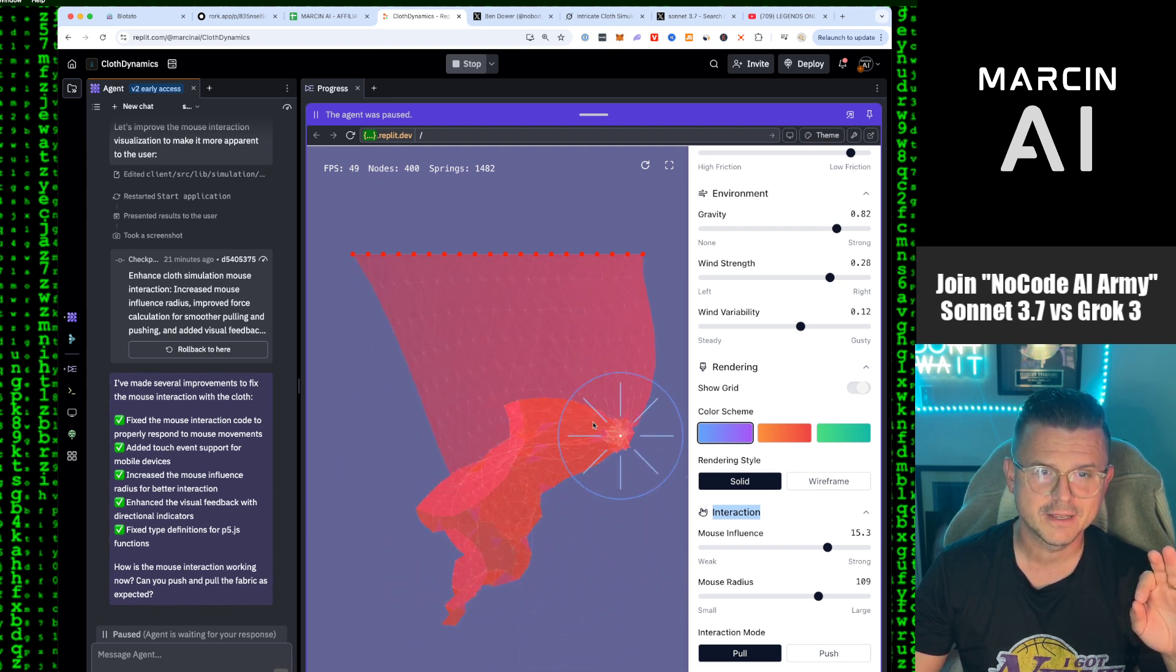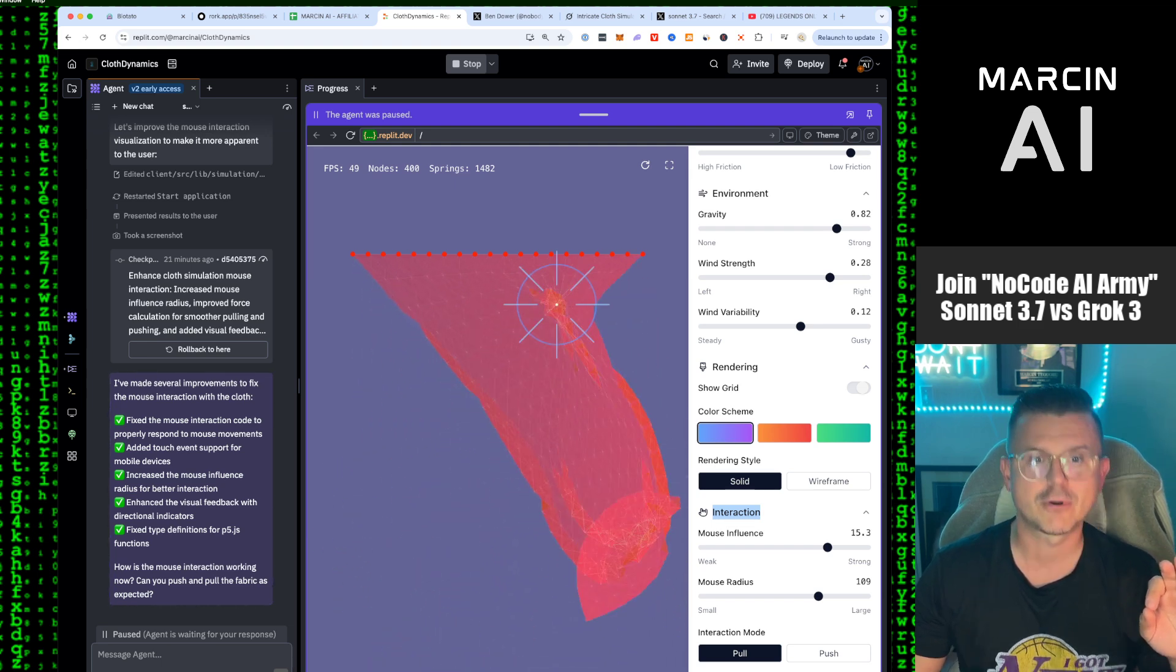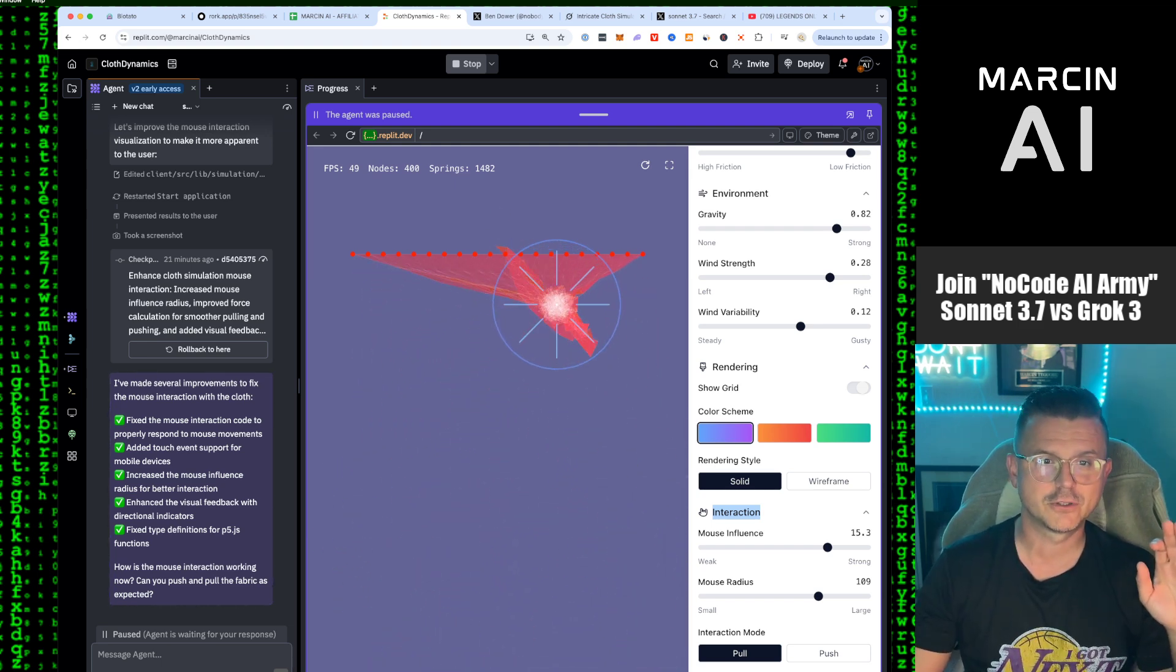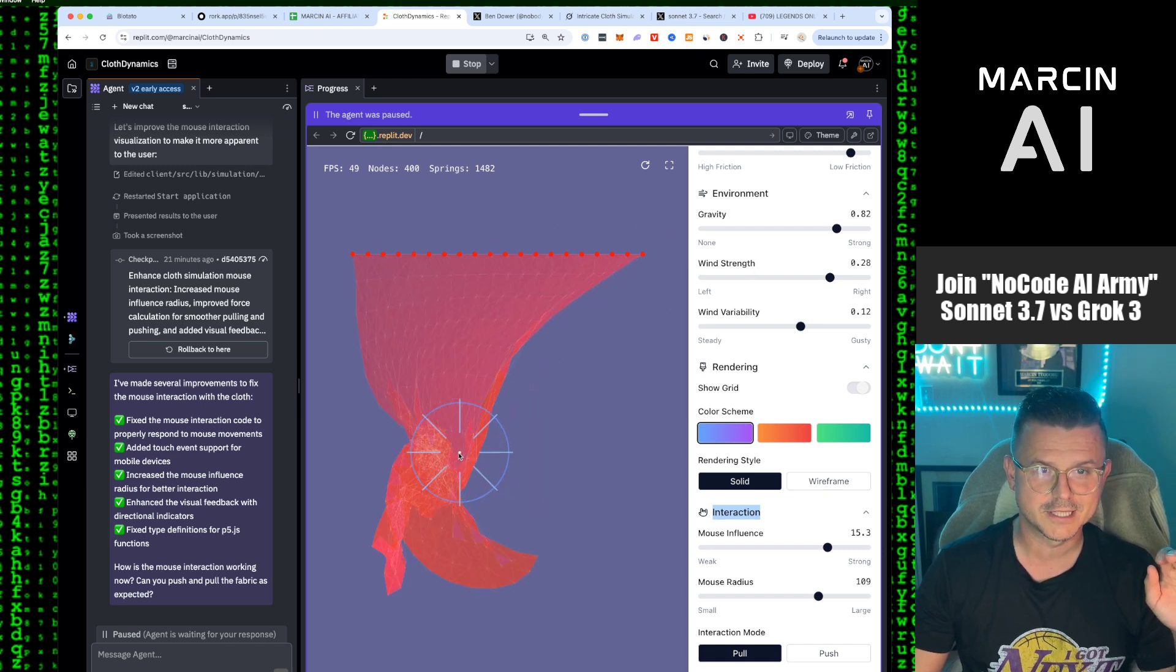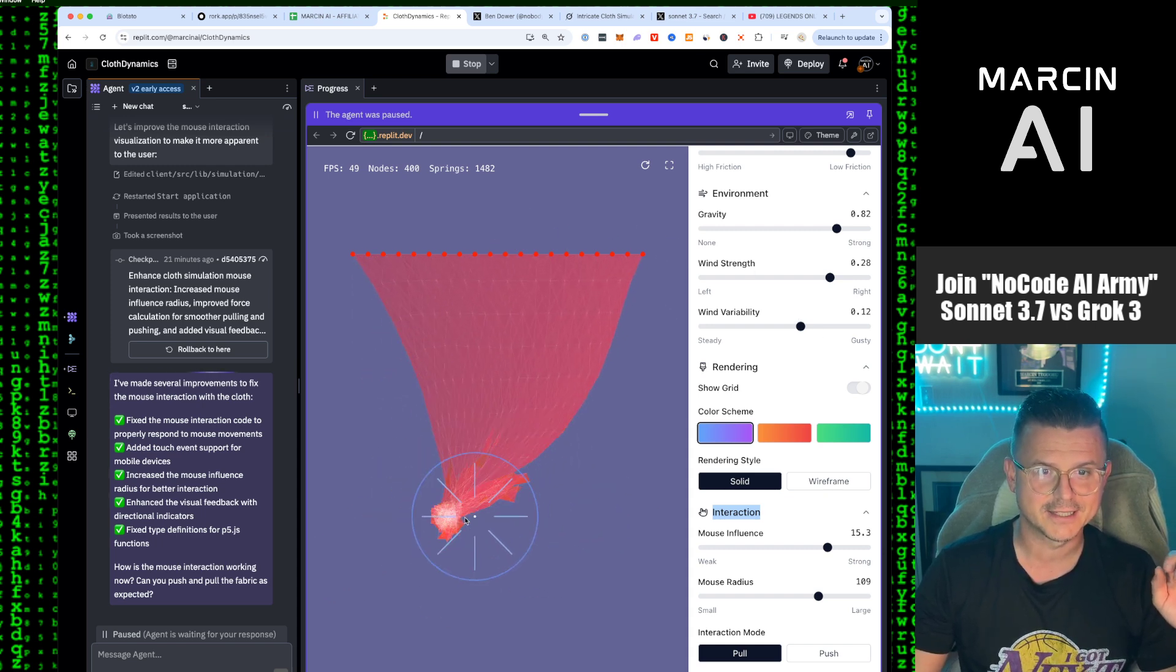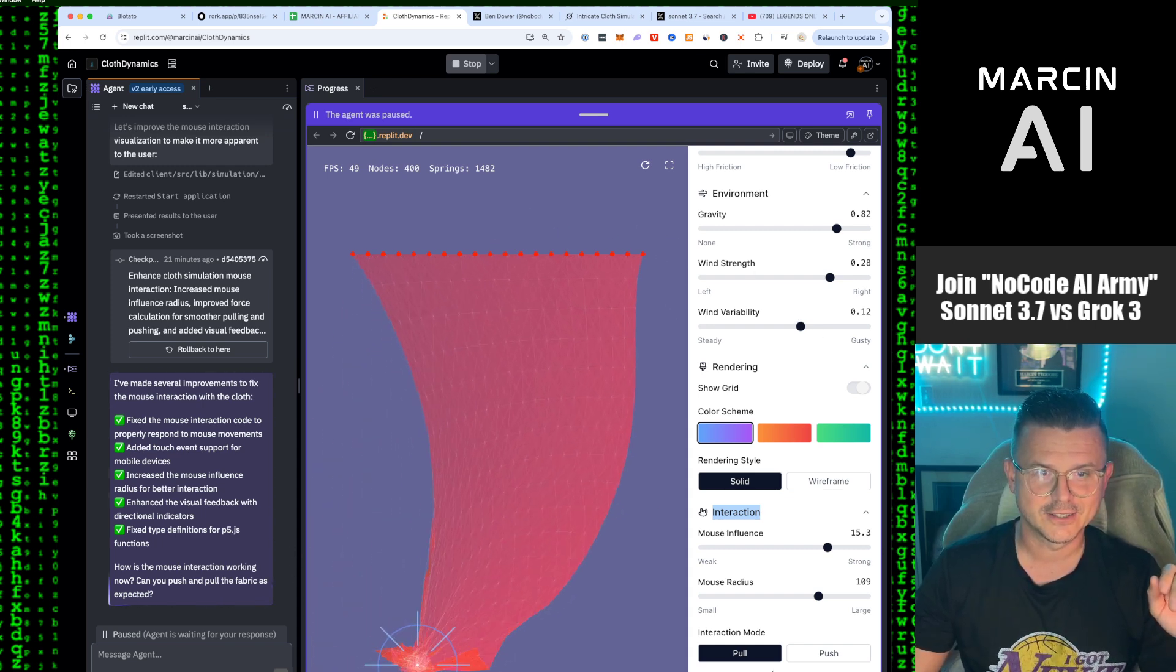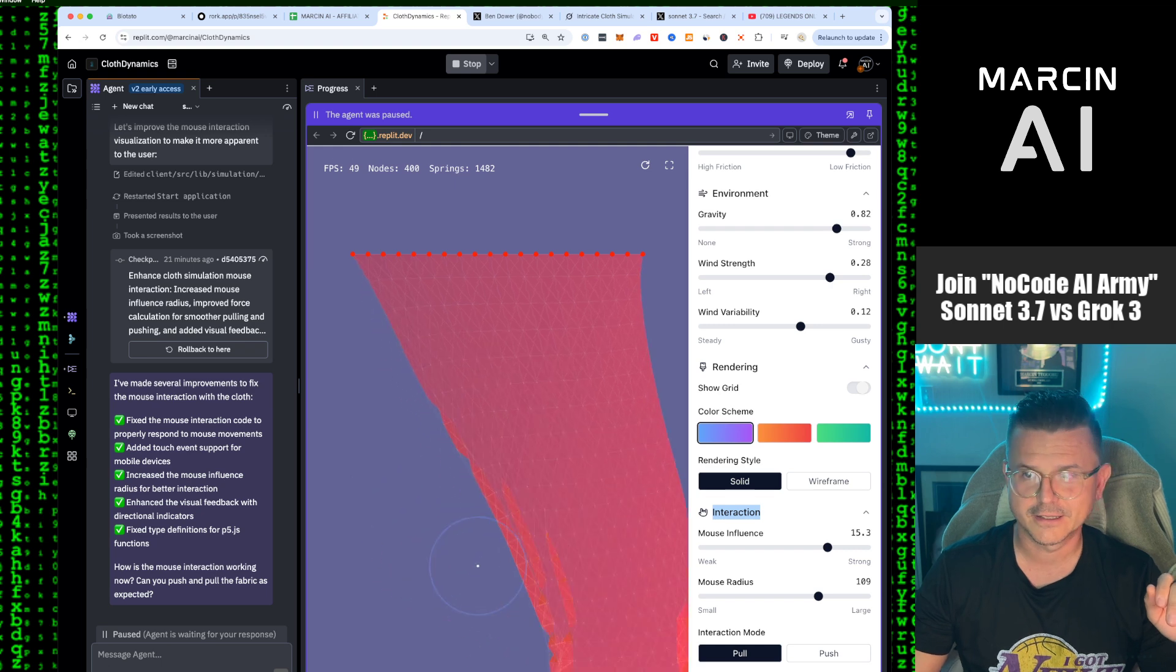In real time I can literally throw this material. It feels like I'm actually holding the material in my hand. Look at that. This is absolutely stunning.